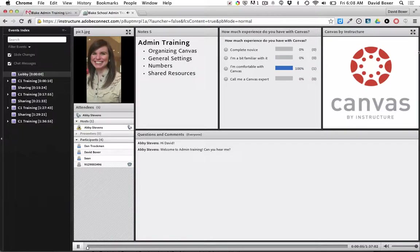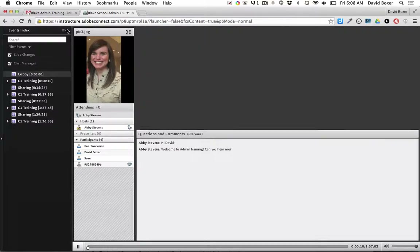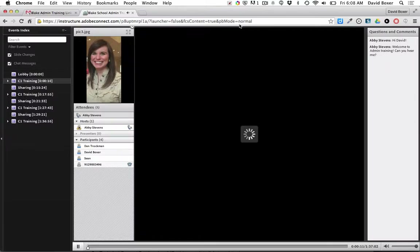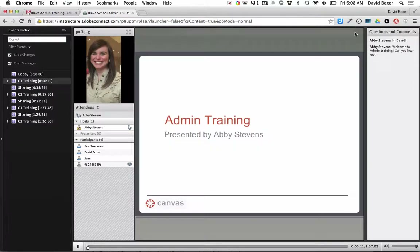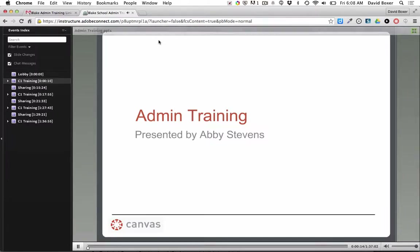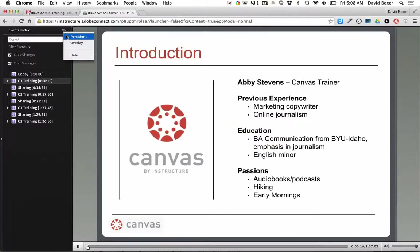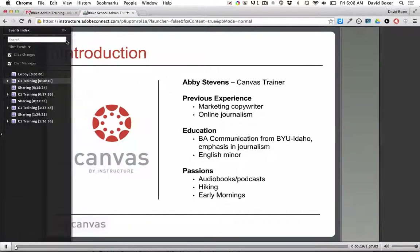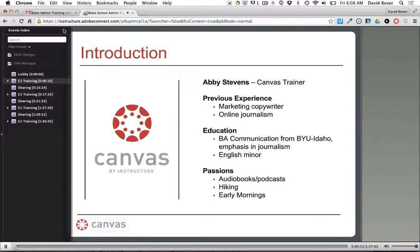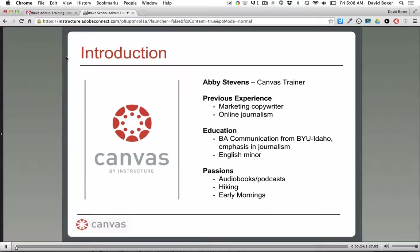Let me briefly start by introducing myself. My name is Abby Stevens. I really enjoy Canvas — I think this is a great product and I enjoy teaching it. My background is actually more in writing and editing. Most recently I worked at a health and wellness company as a copywriter, and before that I did online journalism. I graduated with a degree in communication and an emphasis in journalism, and I minored in English. I absolutely love audiobooks and podcasts. What I like about this training is it's scheduled for two hours, but it generally doesn't take that entire time, so I have time to get to know your institution.